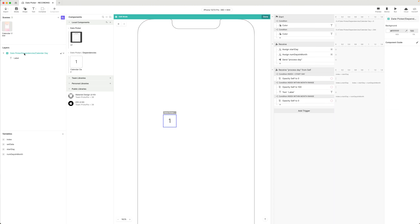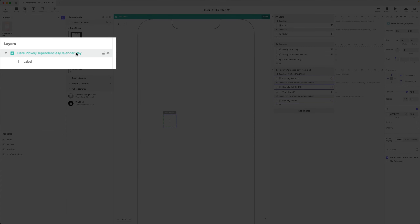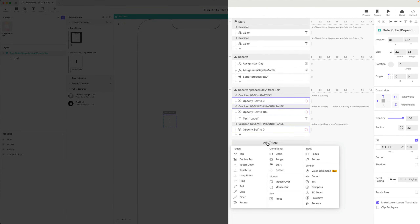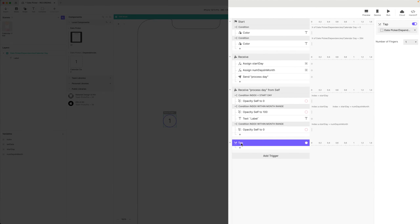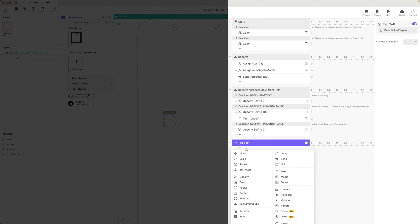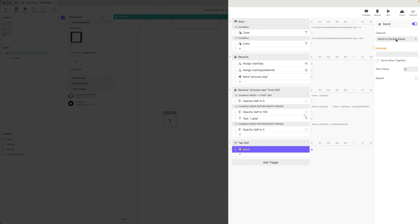Let's add a tap trigger, and I want this to be on the very top level. Add trigger, tap. I'm going to use the word 'self' to reference the fact that we're tapping the very top level of the component. Tap self, and I'm going to send a message back to the scene. I'm going to prefix this with 'date picker' and I'm going to use the message 'select day'.